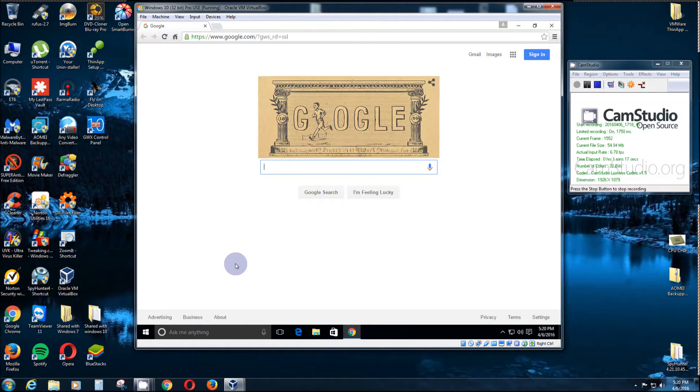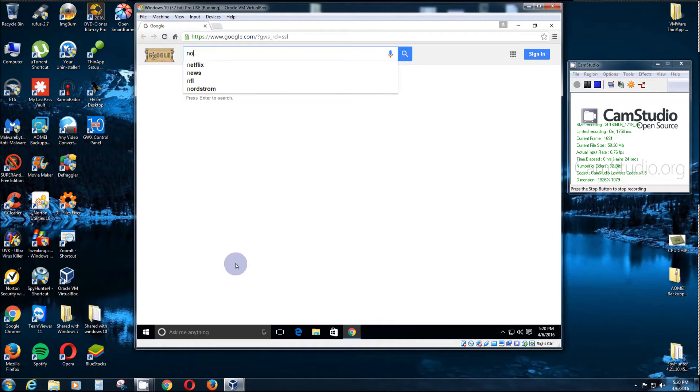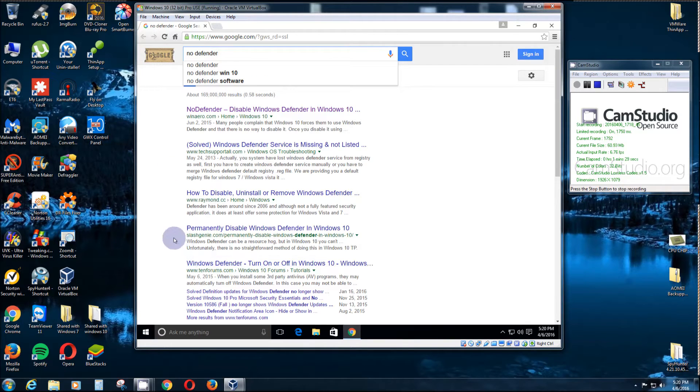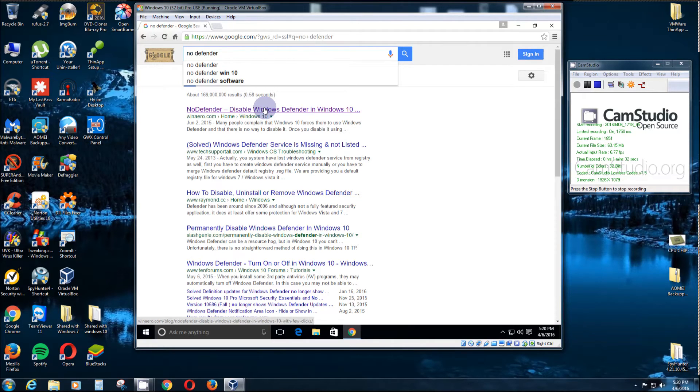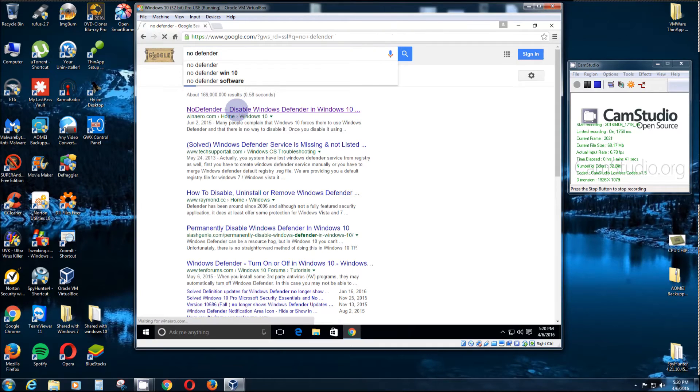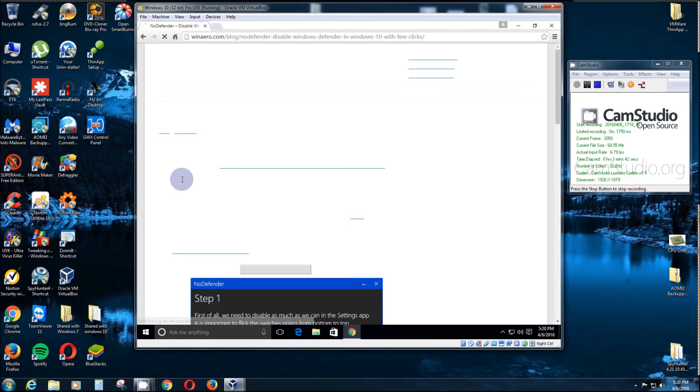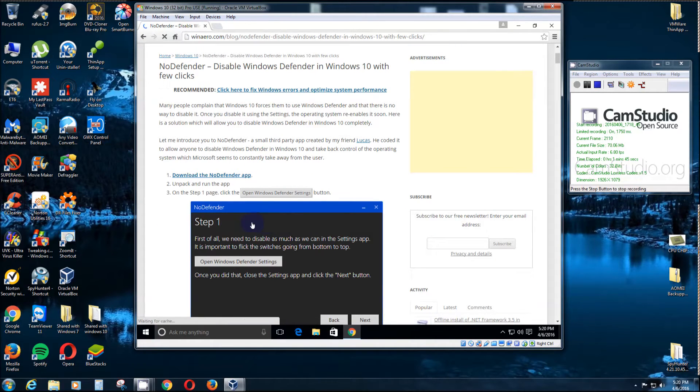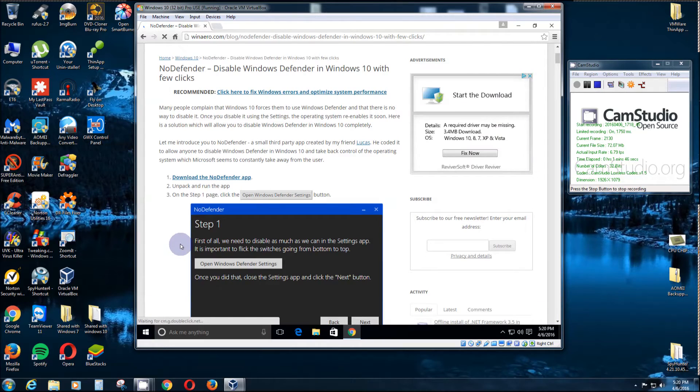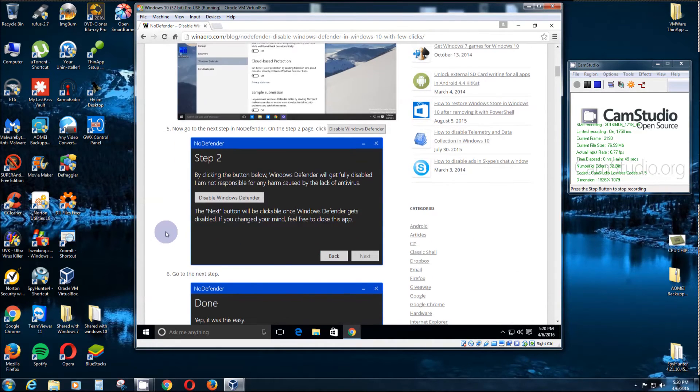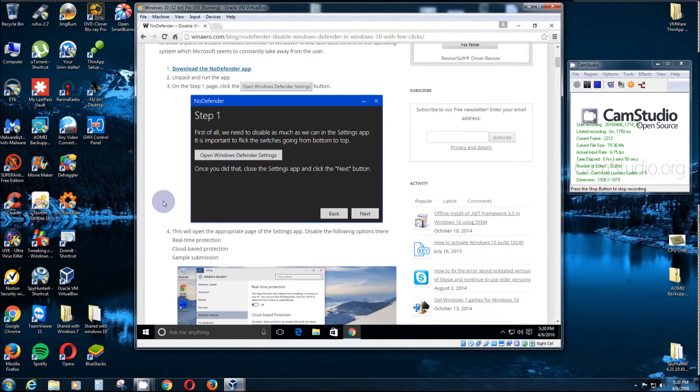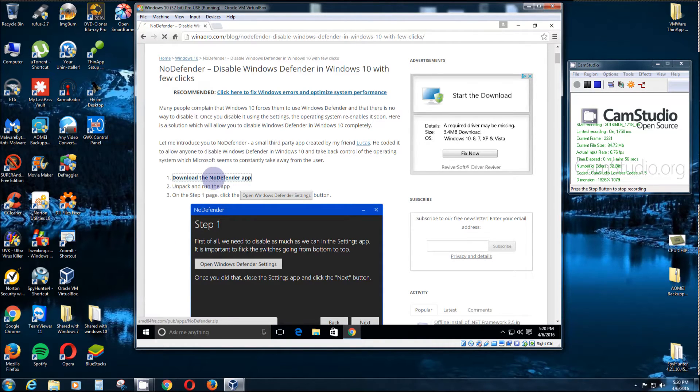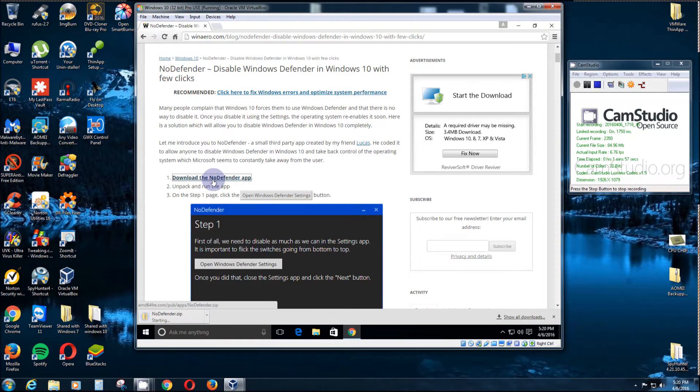Just go to your search box, and I'll put the link below this video. Type in 'no defender,' and right now it's at the top link. But make sure it says winarrow.com—those are the guys who built it. You click on that, and like I said, I'll put the link there so you don't have to do all that. This is what it looks like right here. It's real simple. You download it—it's a zip file.